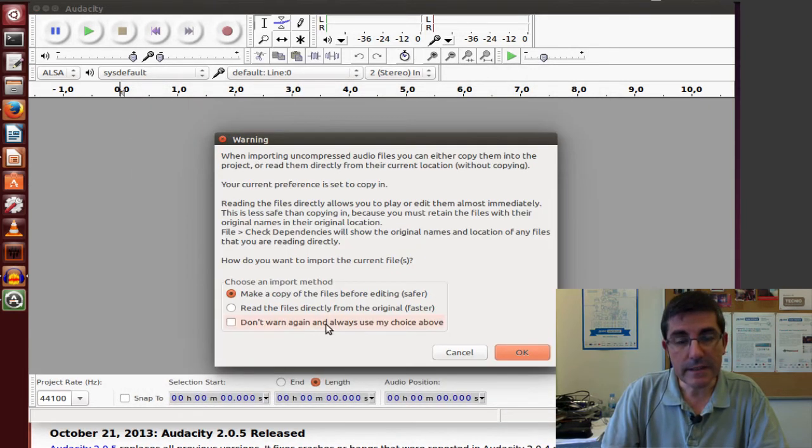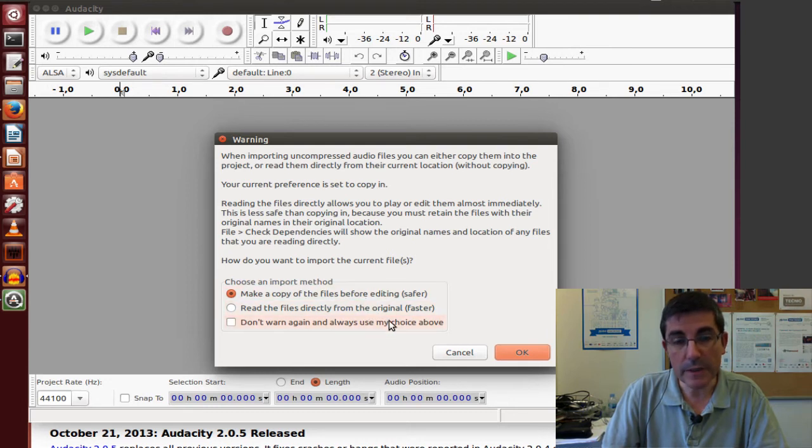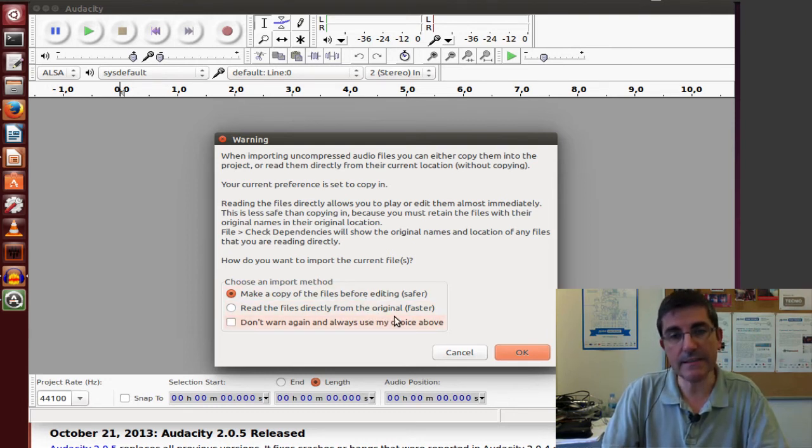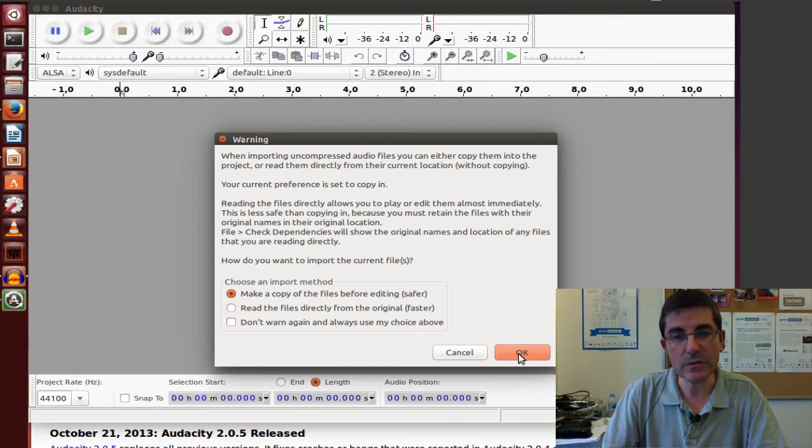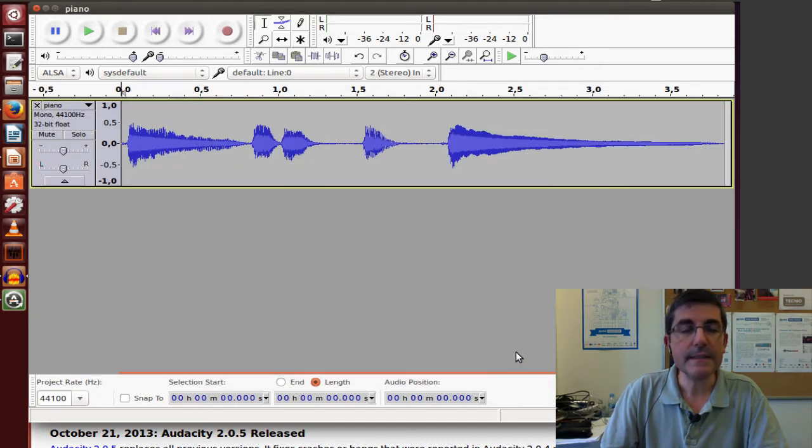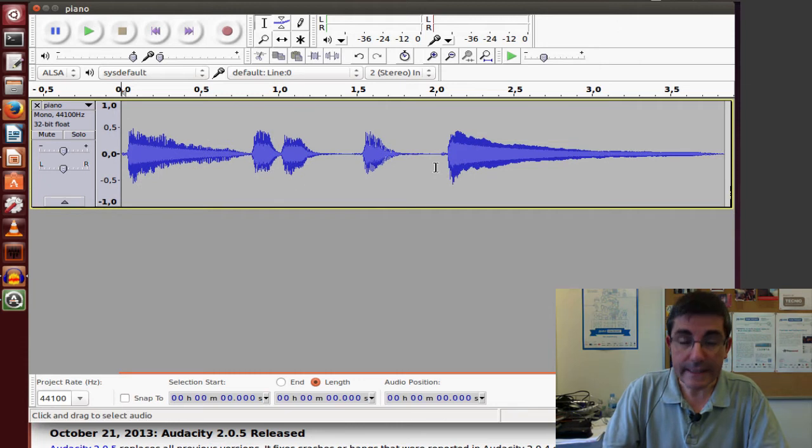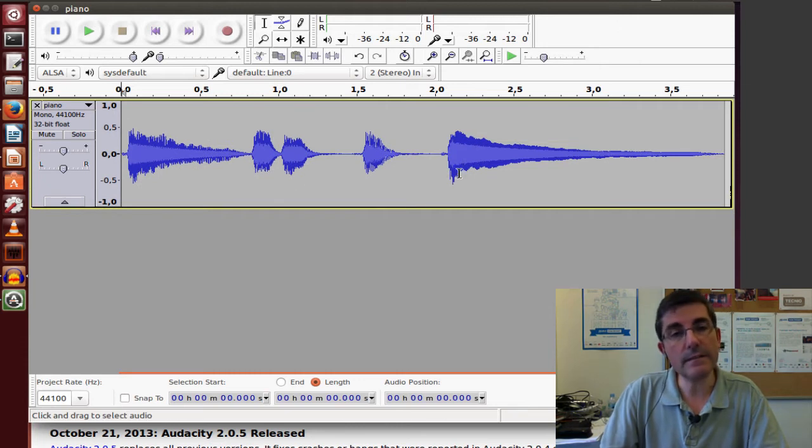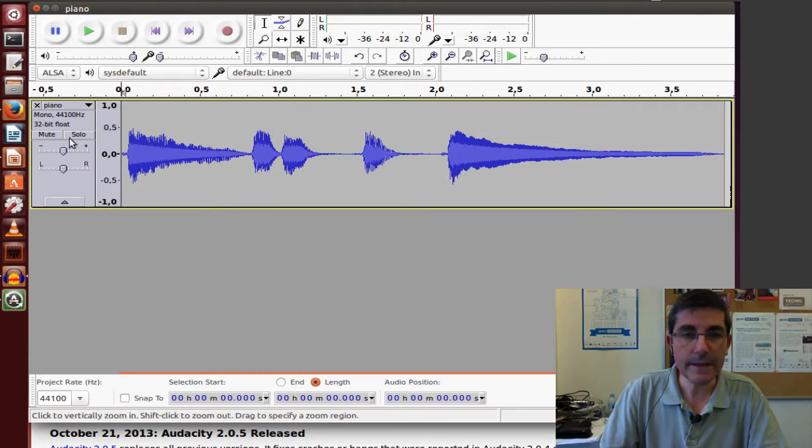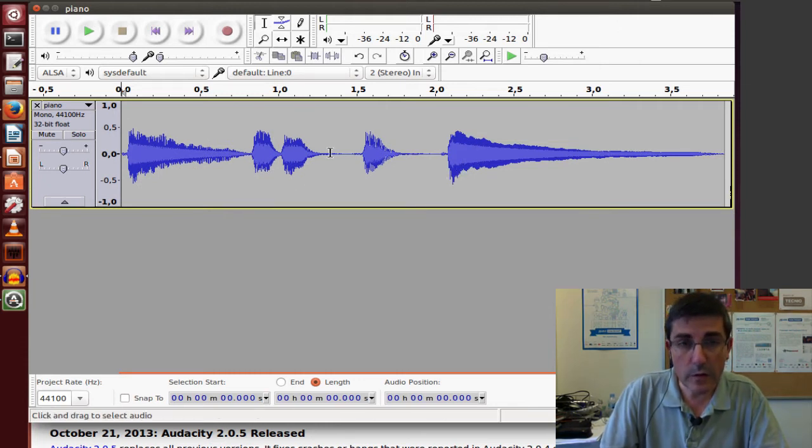It asks me if I want to make a copy or use directly the disk file. I think it's good to make a copy. OK. And this is the visualization of the content of the file, the waveform.